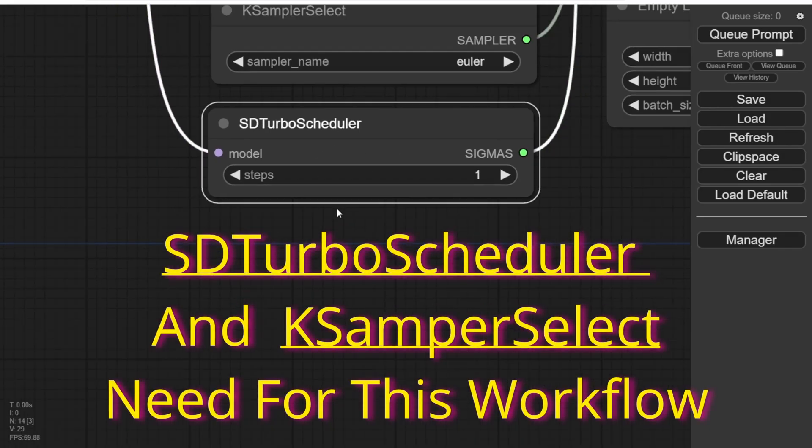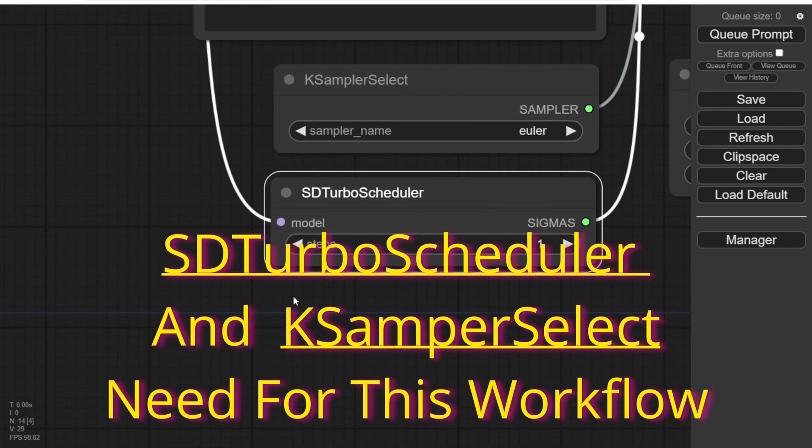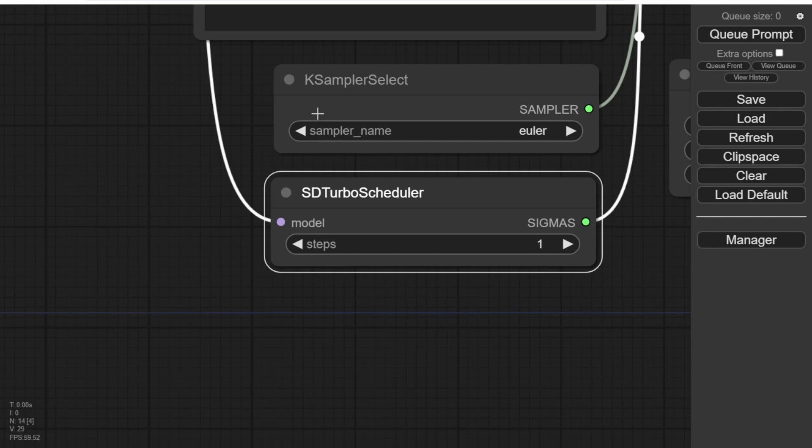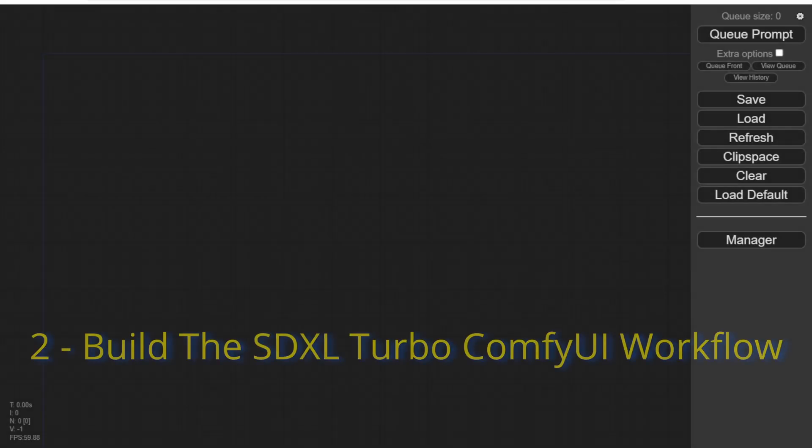Once you're done, you'll notice two new nodes: SD Turbo Scheduler and K Sampler Select. These nodes are crucial for working with SDXL Turbo. Now let's build our SDXL Turbo workflow.